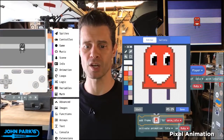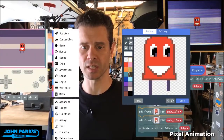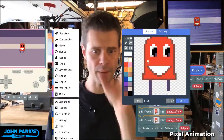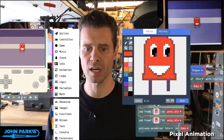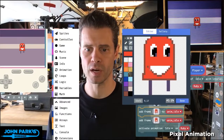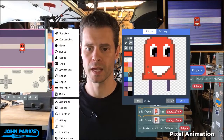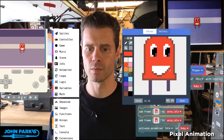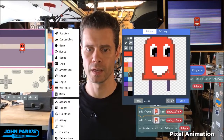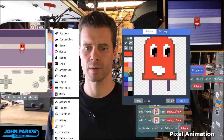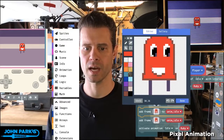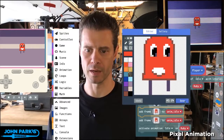Now let's say we want to change this up just a little bit and maybe make Ruby's mouth a little smaller. I'm going to come in with the pixel brush and remove some of those colored pixels from the sides and off the top, and round it a little bit.